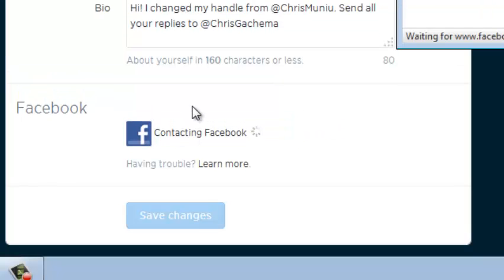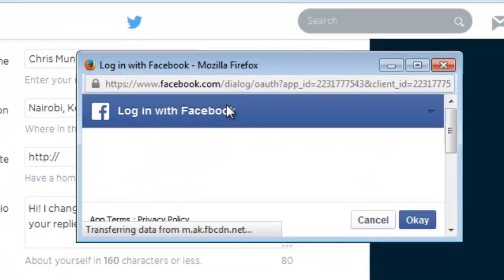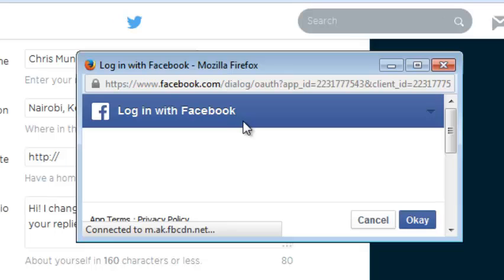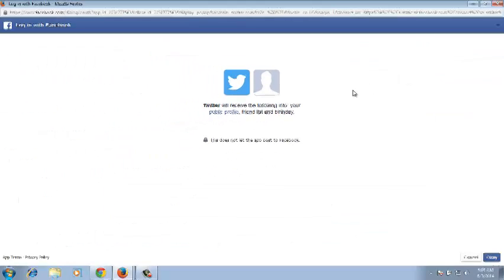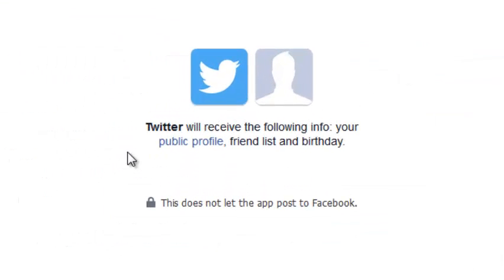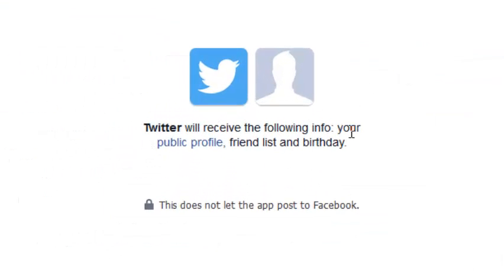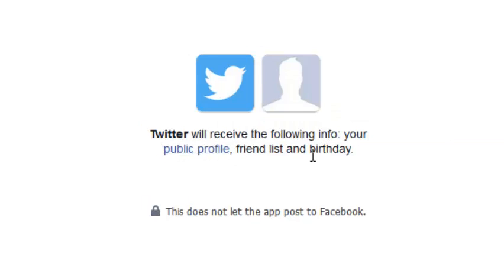To connect your account to Facebook, a pop-up window will appear. Maximize that for easier viewing. It should tell you Twitter will receive the following information: your public profile, friends, and birthday. Click 'Okay' at the bottom there.